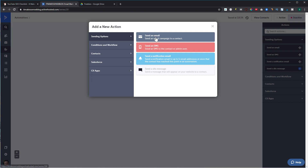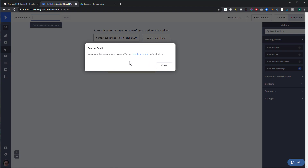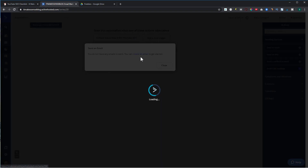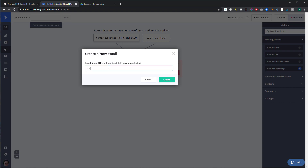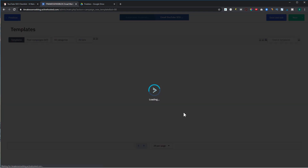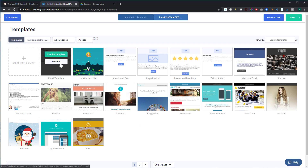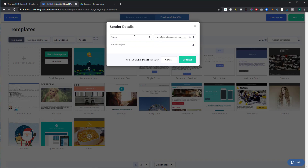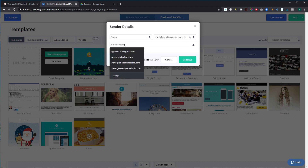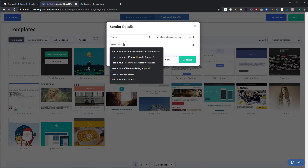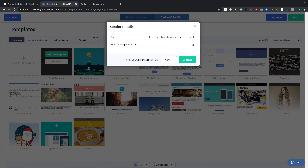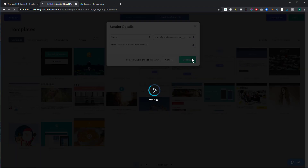The first action is to send them an email. I'll click 'Send an Email' and create a new one. I'll name this email 'My YouTube SEO Checklist' — this is what you as the sender see, not the end user. ActiveCampaign has many templates you can use; I'll use one I already created with my branding. It's going to come from my email address.